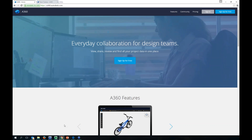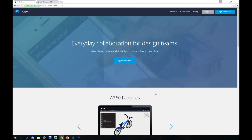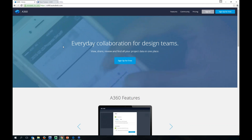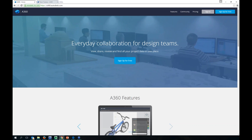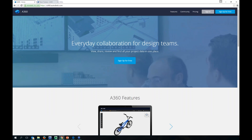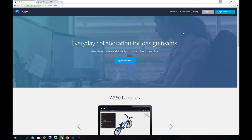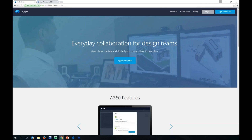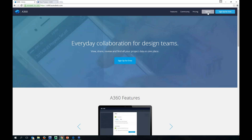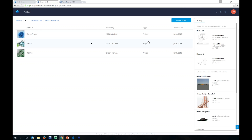Let's go ahead and jump into an A360 product demonstration. I'm going to skip over to Chrome — I found the best success using Chrome or Firefox. I haven't really tried it with Edge. I'm using Windows 10. If you Google search or go to a360.autodesk.com, here's your default page. Up here you have sign in, and sign in or sign up for free.